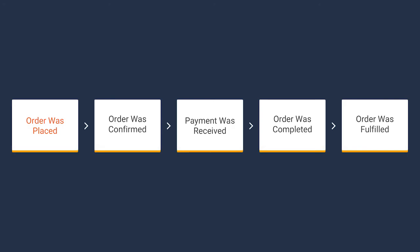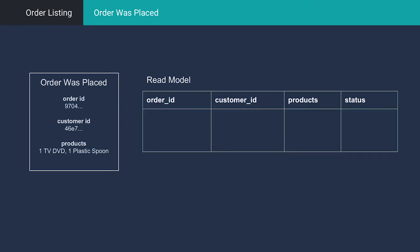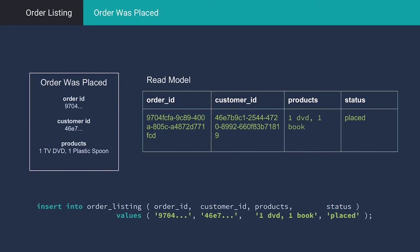First, an order is placed, and we receive an order was placed event. From the payload of the event, we'll know what products are listed, the ID of the order, and the customer ID. In order to get from an empty order listing, we need to be able to add a record to the order listing table. How does that look? Probably something like this. Once this query is executed, our order listing is completely up to date with our system state.